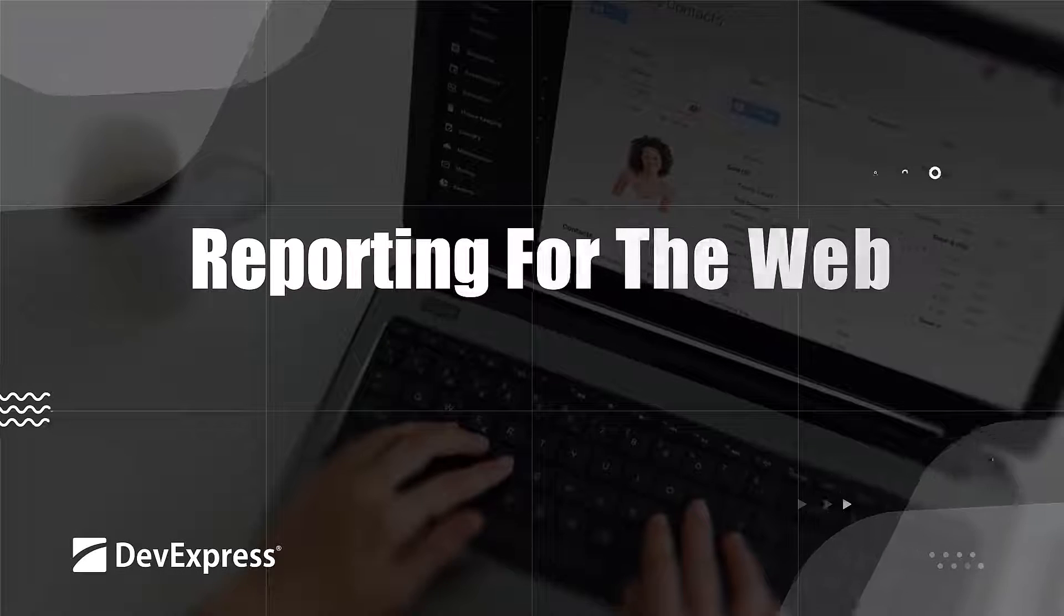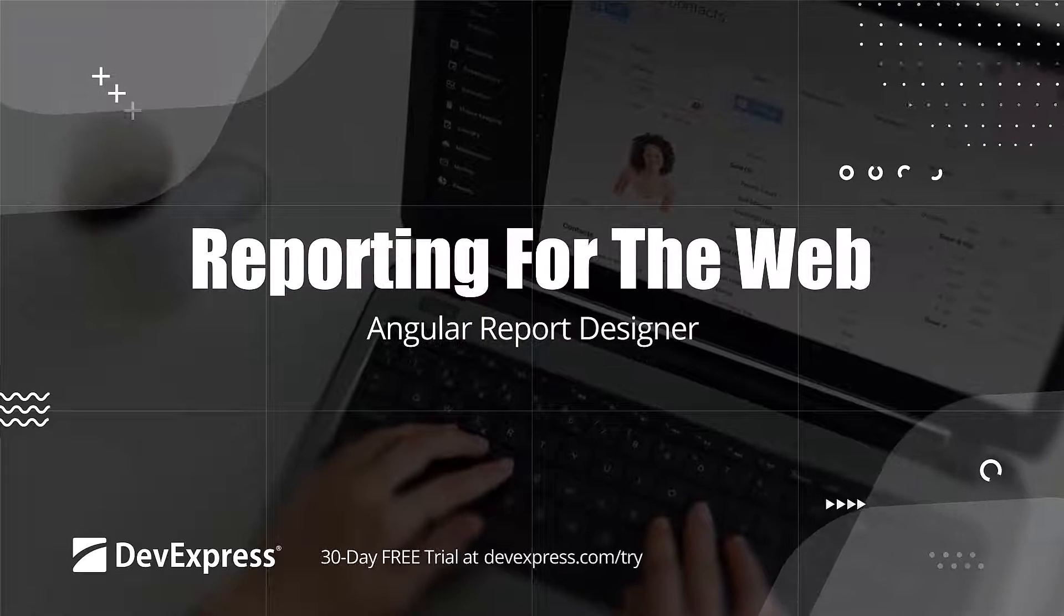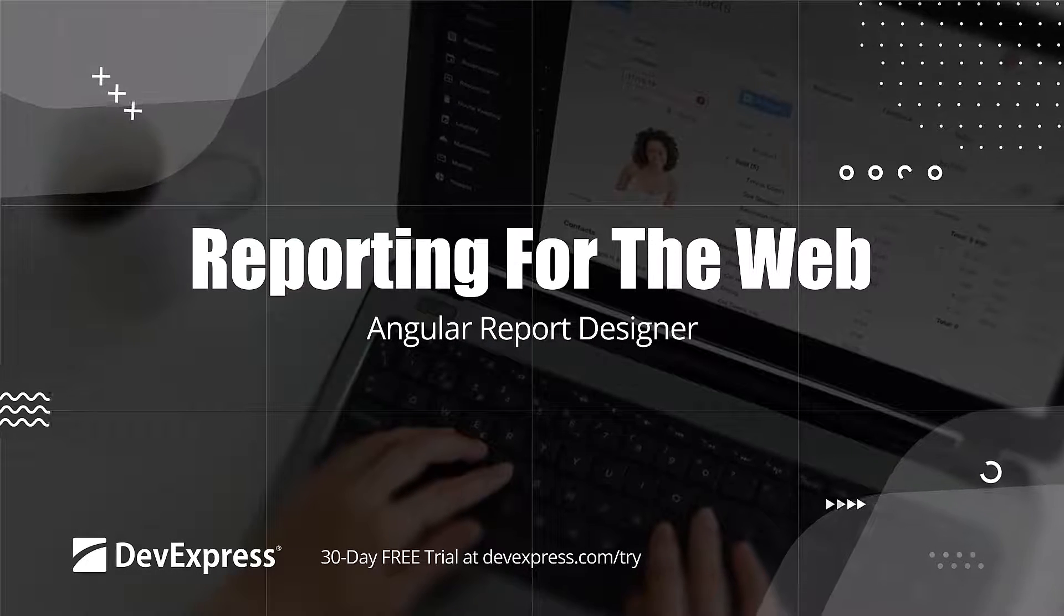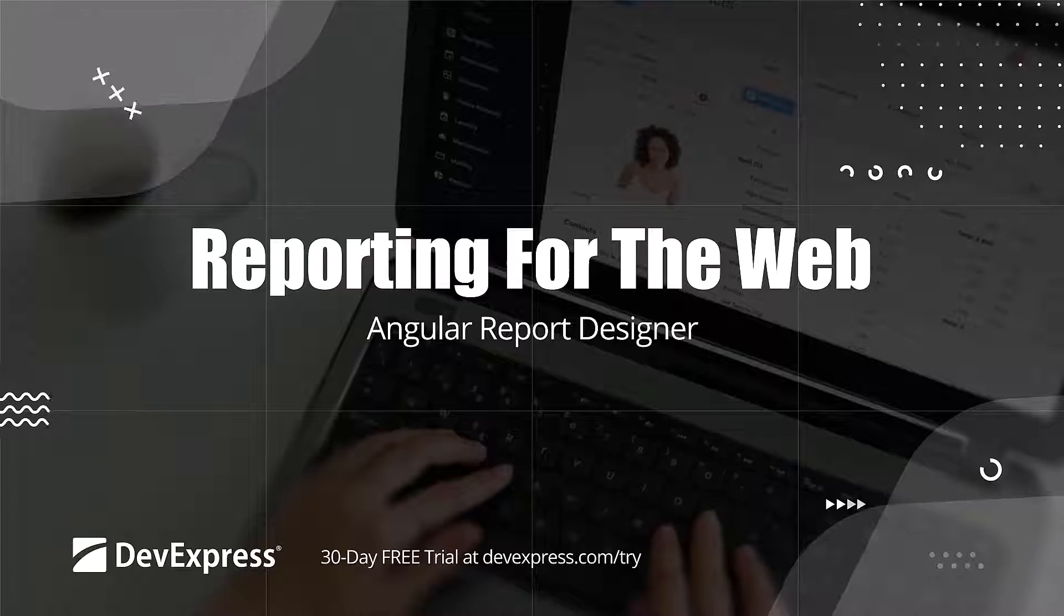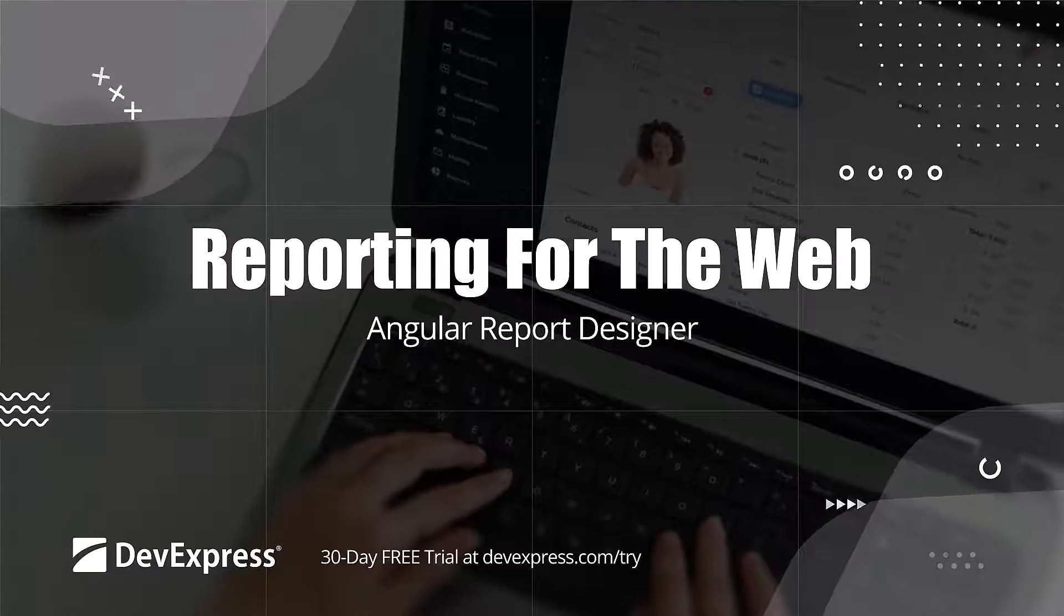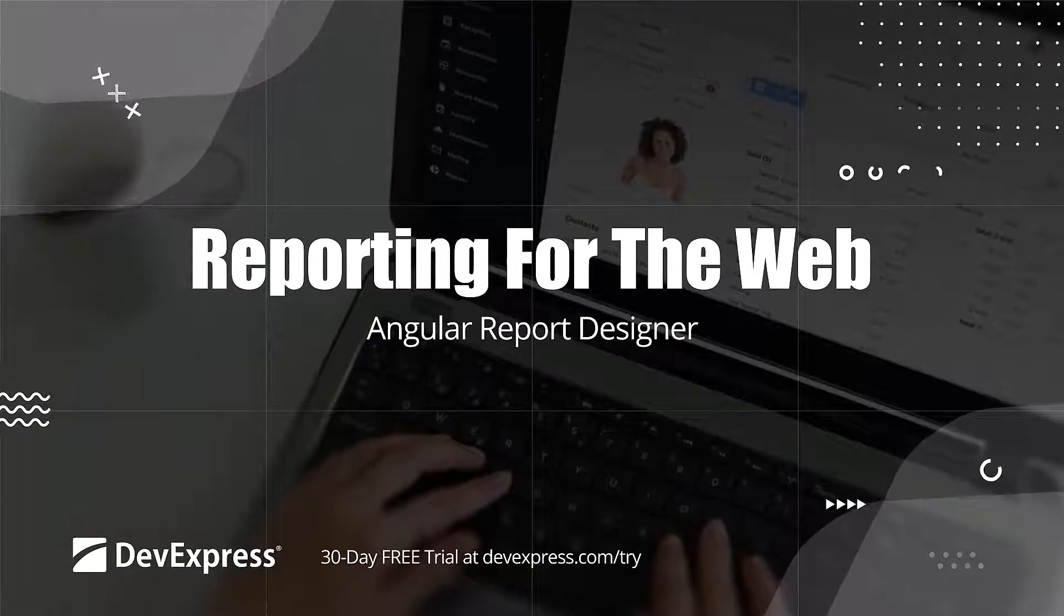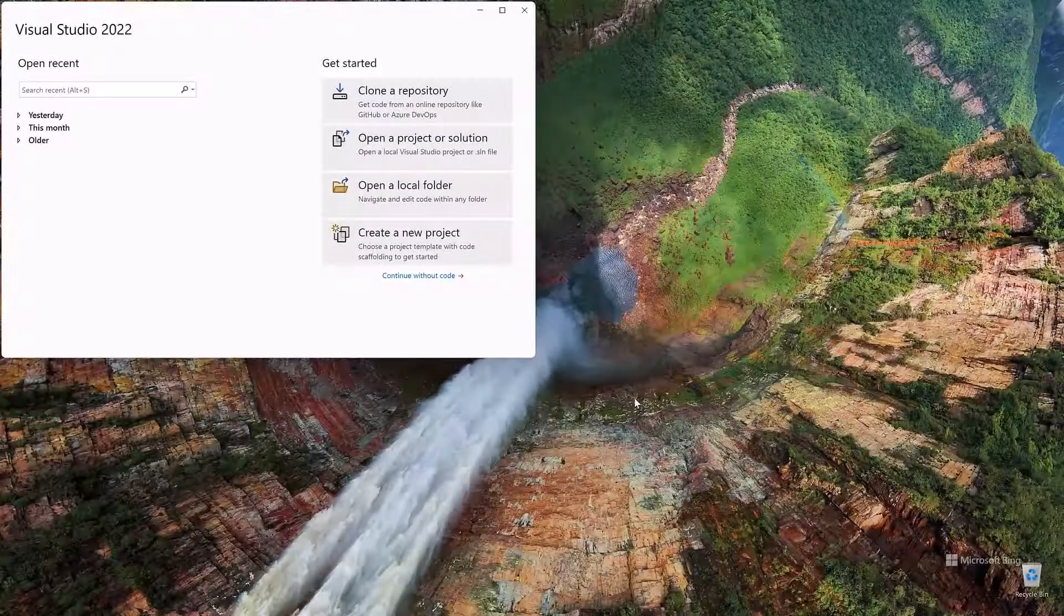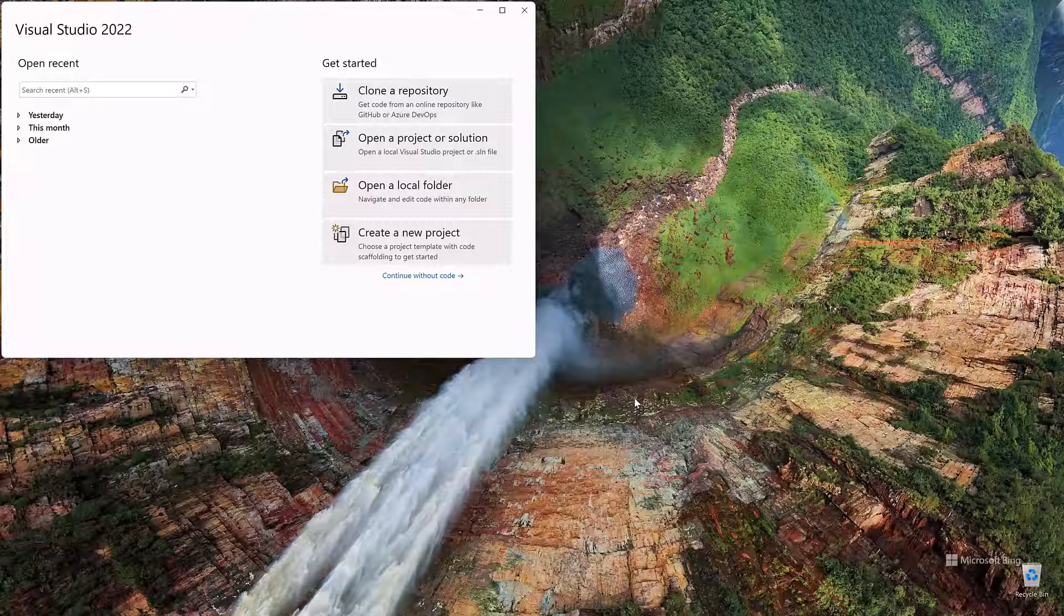As you may know, DevExpress Reports is a feature complete reporting platform for both the desktop and web platforms. In this video, I'll show you how to integrate our award-winning report designer within an Angular-powered web app.